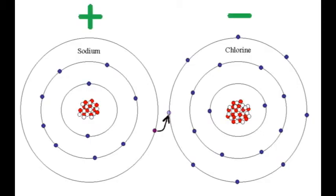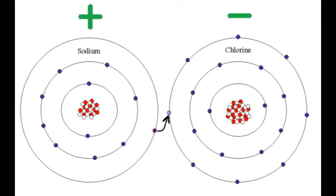And if it happens for them, they both become ions. Charged atoms, they become ions. The metal's positive, the non-metal's negative, they become ions.